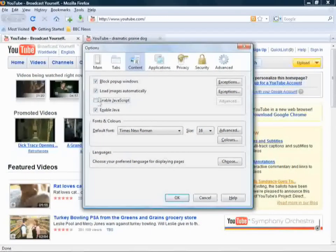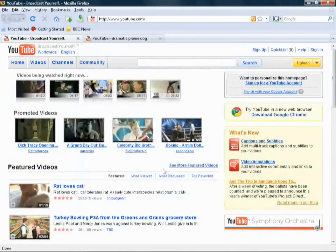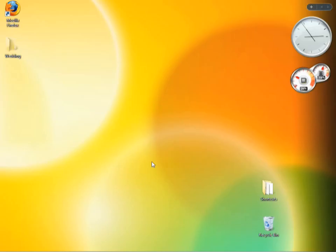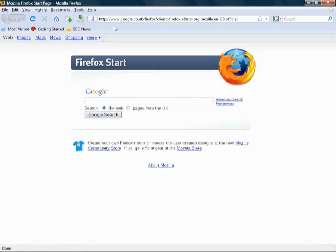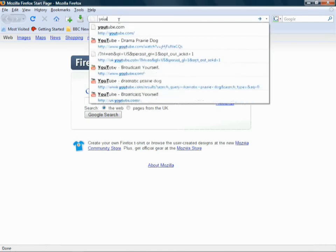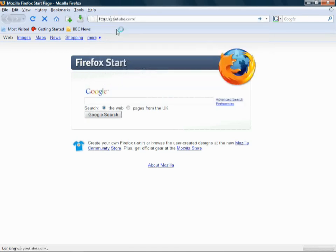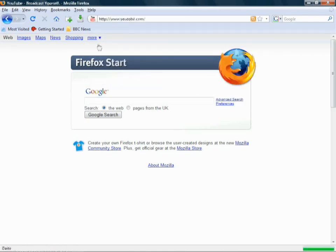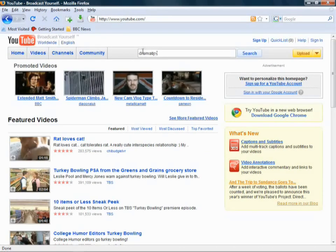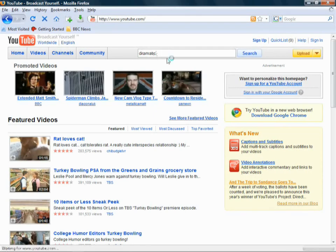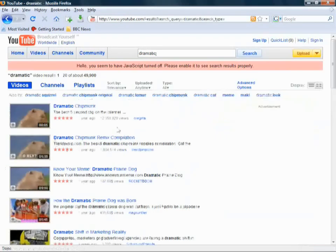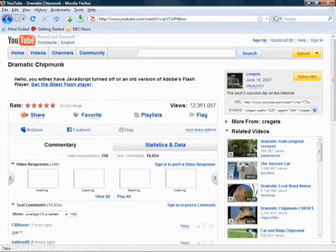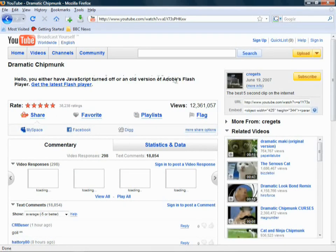Now I'm just going to see what happens here. Okay, so if you unenable JavaScript, let's close it down, quit Firefox, start it back up again, and we'll go back to YouTube.com, and we'll go to Dramatic Prairie. It should be popping up, really, but I'm sure if I do this, Dramatic Chipmunk will do. There you go. Hello, you either have JavaScript turned off or an old version of Adobe Flash Player.